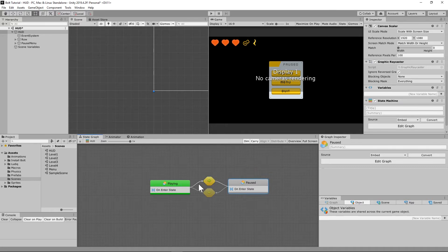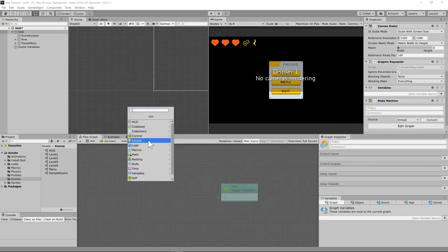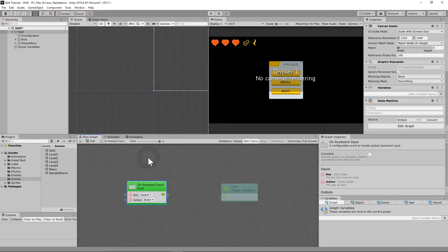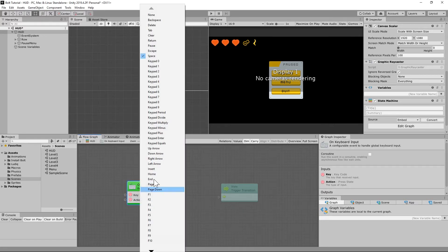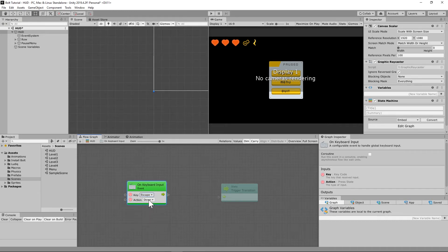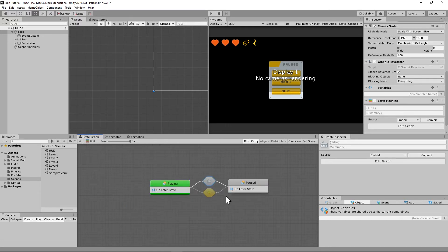From playing to paused: on the transition arrow going from playing to paused, we're going to add 'On Keyboard Input' — on the escape key pressed down, we trigger that transition. Then from paused back to playing, same thing: on keyboard input, when you press the escape key down.